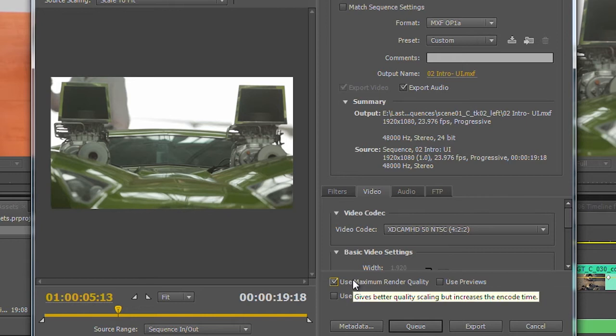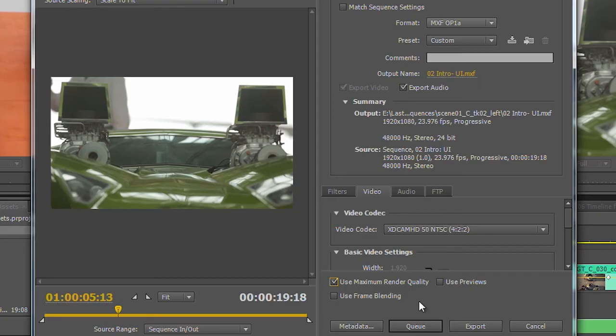And even though the little pop-up says something about increasing the encoding time, because you have all of those cores on the GPU, it actually renders roughly the same time and gives you a little bit better quality if you're dealing with maybe scaling from 4K to HD, or you're going from HD to 720p.